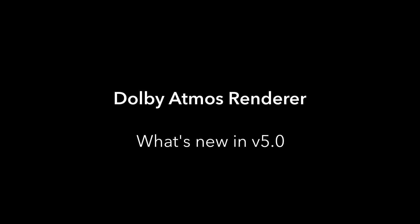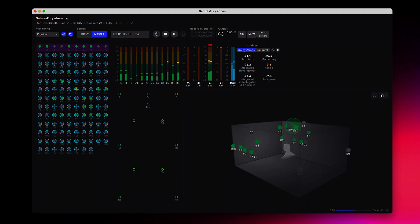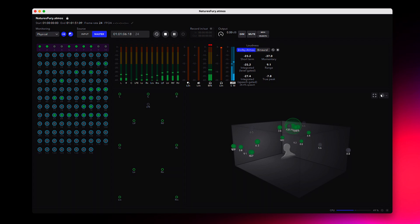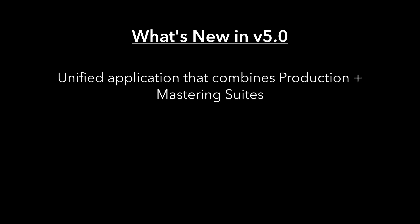Let's take a look at what's new in version 5 of the Dolby Atmos Renderer. With the release of the Dolby Atmos Renderer version 5, the Production Suite and the Mastering Suite are being combined into a single, unified Dolby Atmos Renderer application.